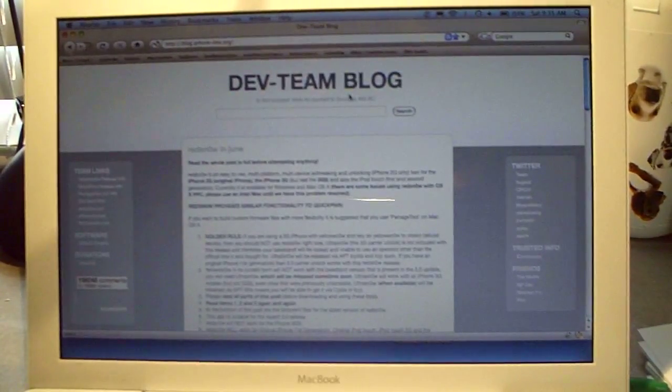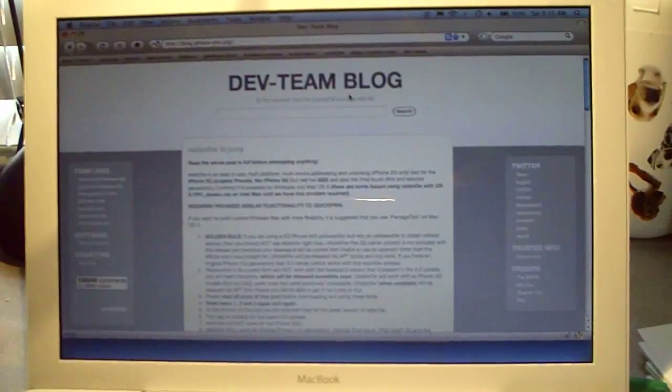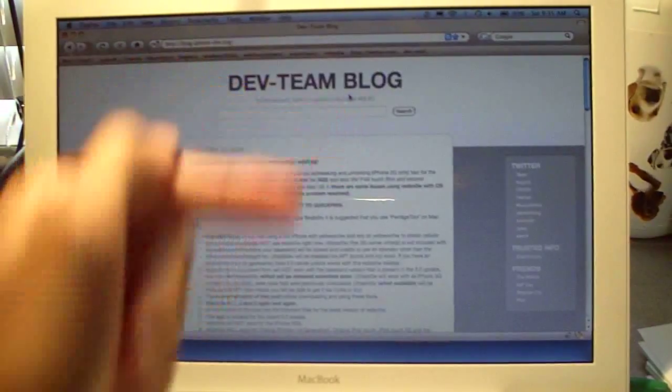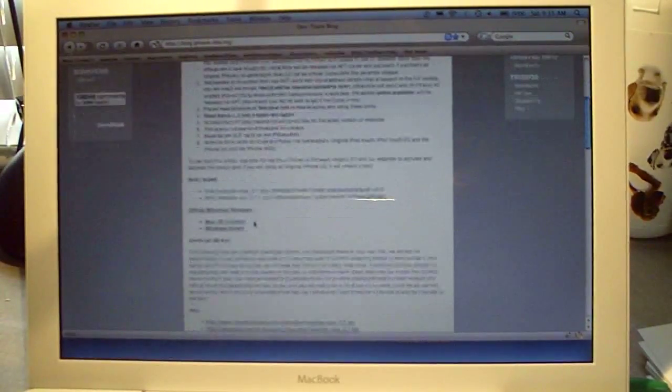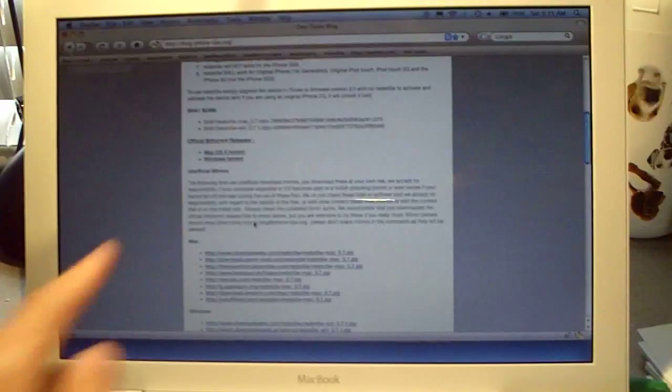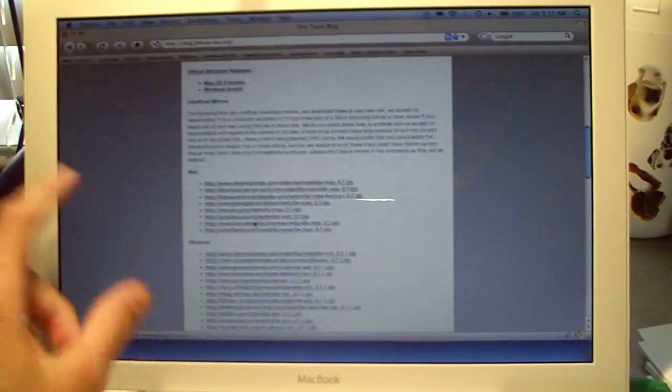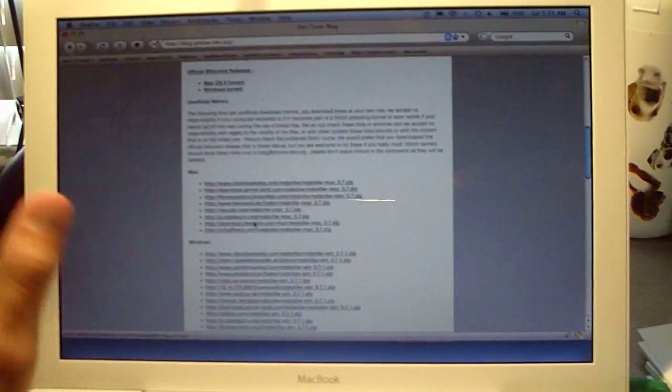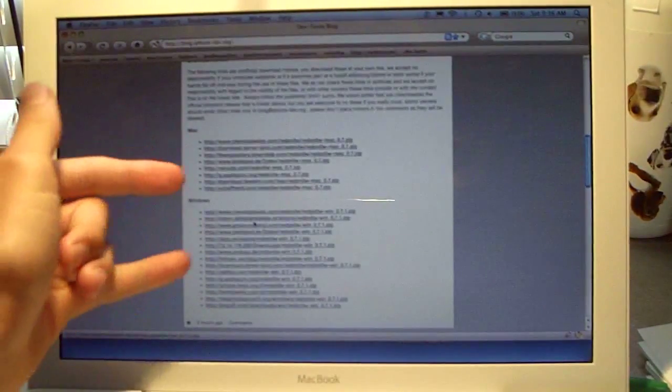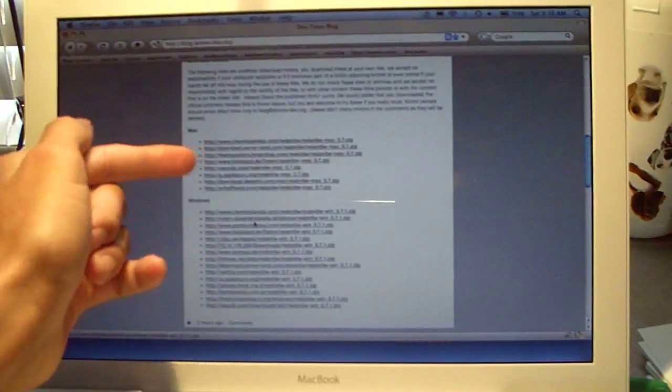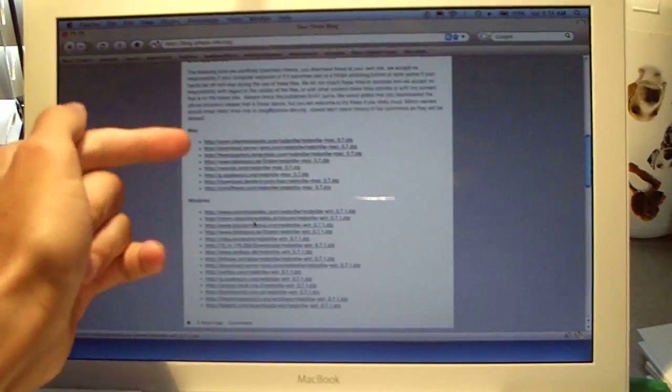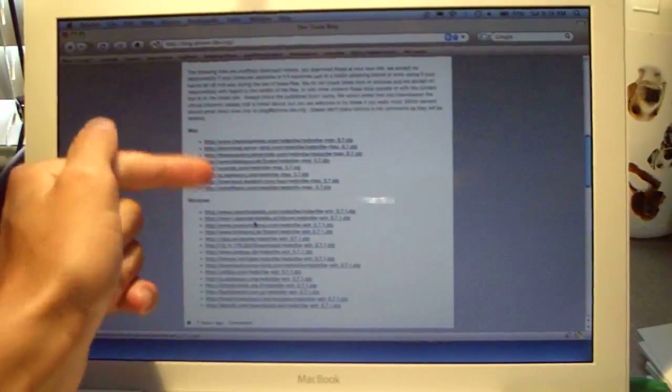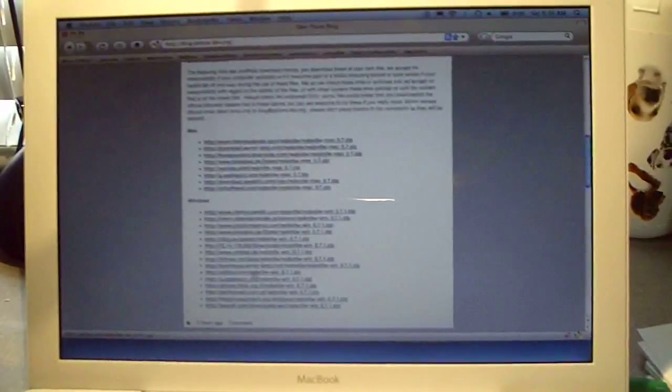So what we're going to do is navigate to the dev team blog and I'll have a link in the description. We're going to scroll down to the unofficial mirror section and that's RedSn0w. You're going to pick, it doesn't matter which one, but if you're Windows pick Windows, if you're Mac pick Mac, and click one of these links and download the program.